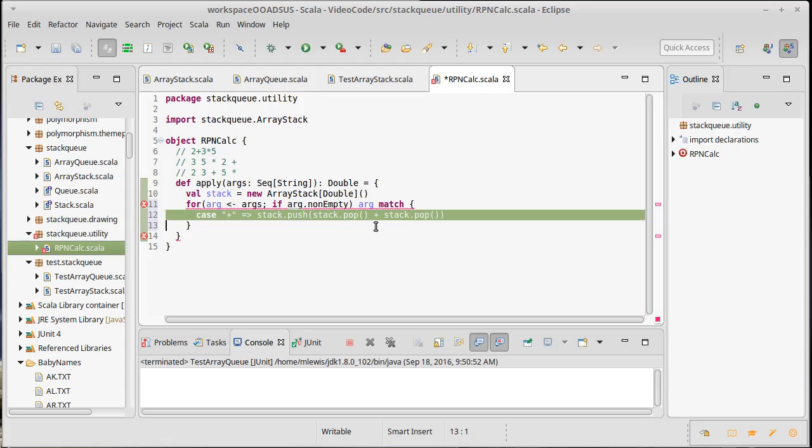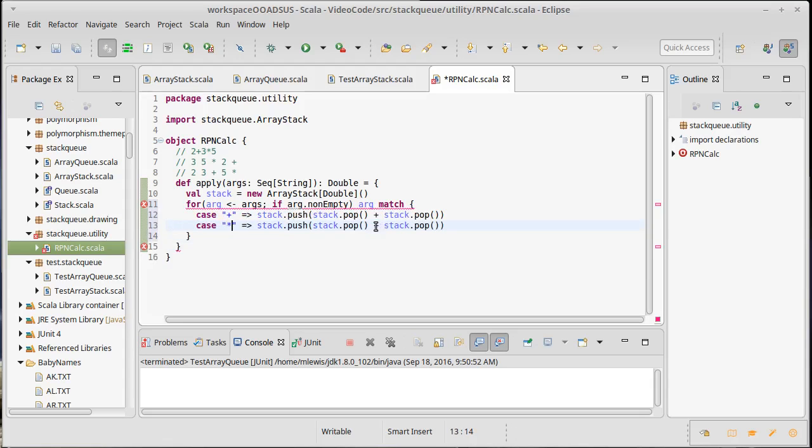Turns out I can do the same thing for multiplication, except instead of doing addition, we will do multiplication.